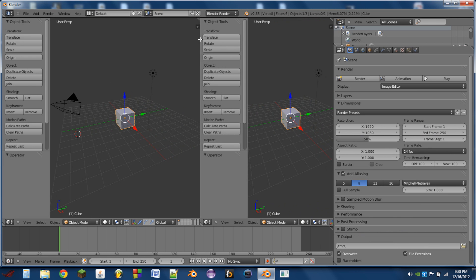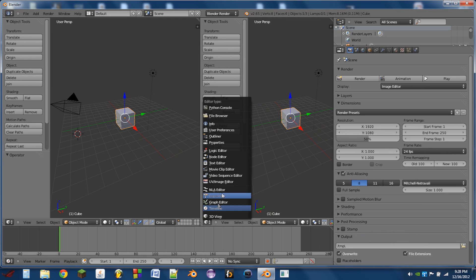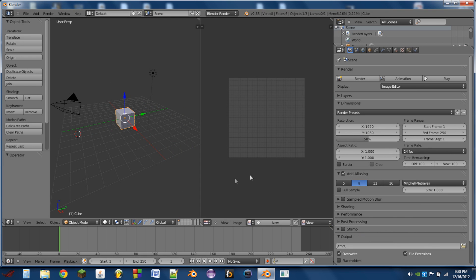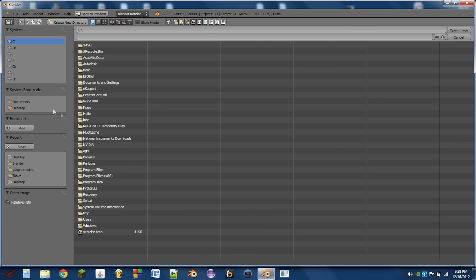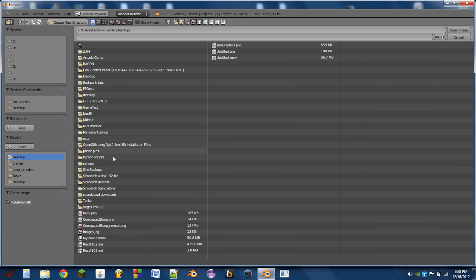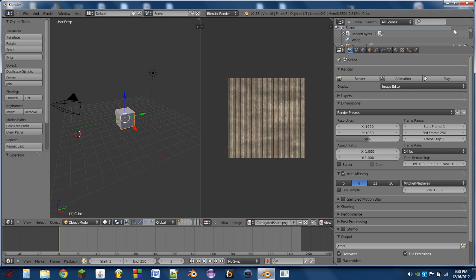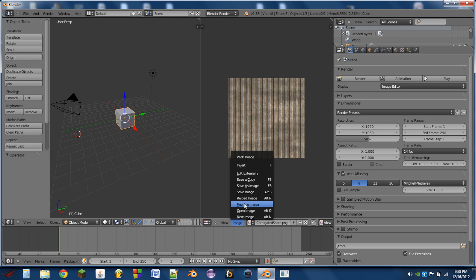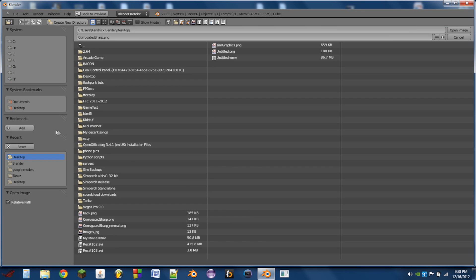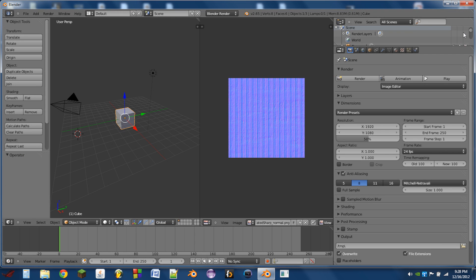The first thing we're going to do is split the 3D view and open the UV image editor. We're going to open both of our images - the diffuse map, which is this one, and next the normal map, which is this one.